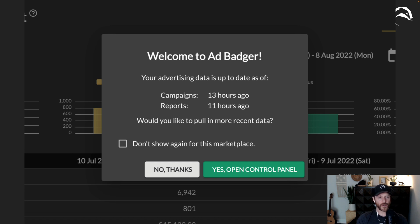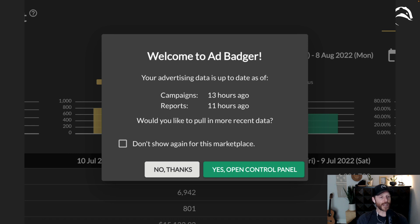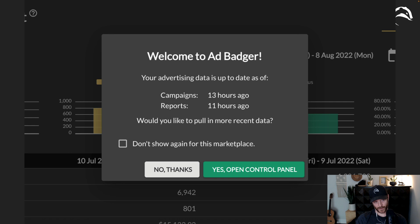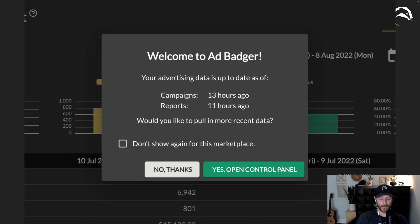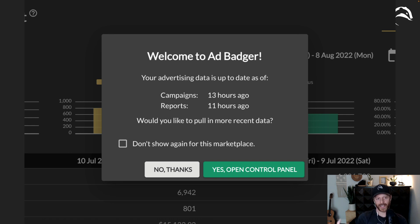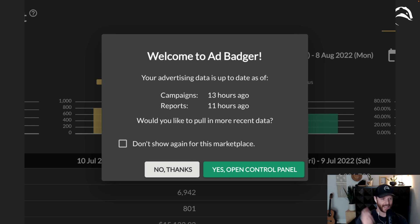This is a really cool feature. When you first log into AdBadger, it will now tell you how fresh your data is. So what that means is, in this case, it says my advertising data is up to date for campaigns up to 13 hours ago. This means if I just created a campaign in Amazon and I want to see it in AdBadger, it won't be there because we pulled in all of your campaigns 13 hours ago.